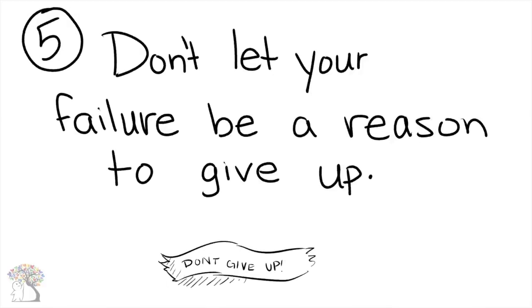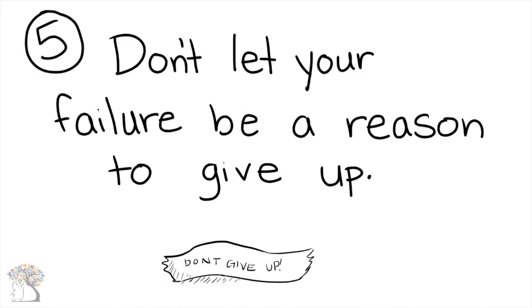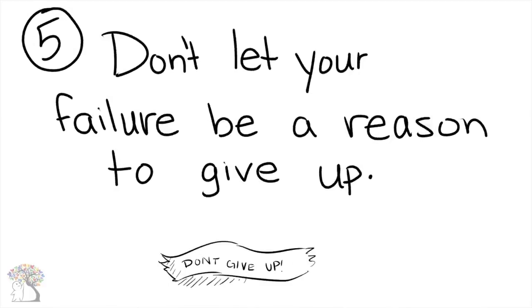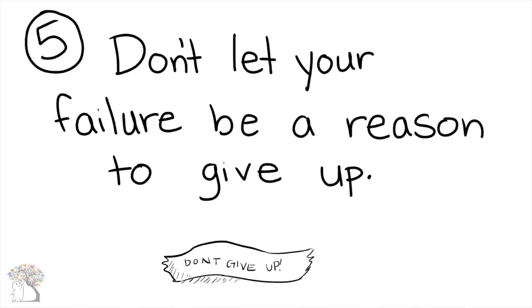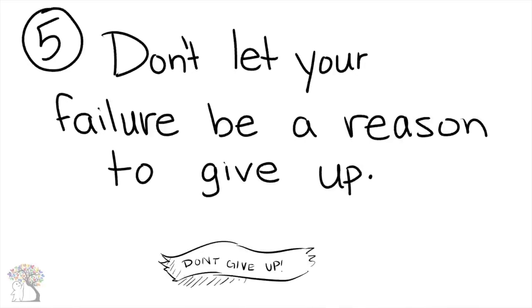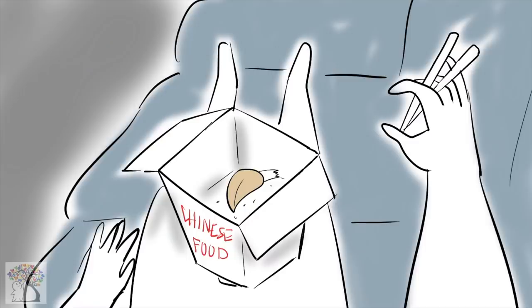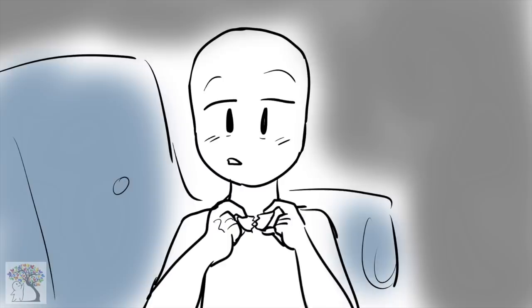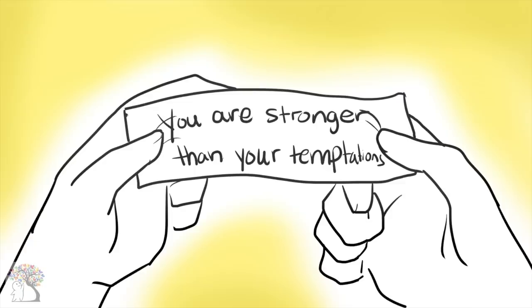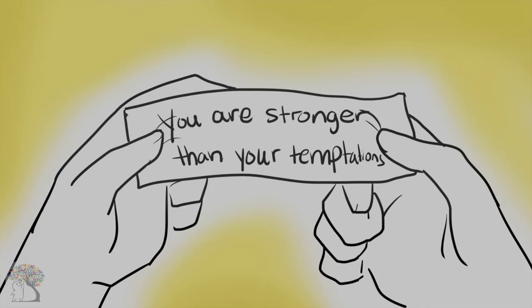Number 6: Don't let failure be a reason to give up. Expect to fail along the way, but the most important thing is to keep going. Often we're too hard on ourselves when we slip. Instead of beating ourselves up over the mistakes we make, we can see them as learning opportunities. Remember, you are stronger than your temptations.